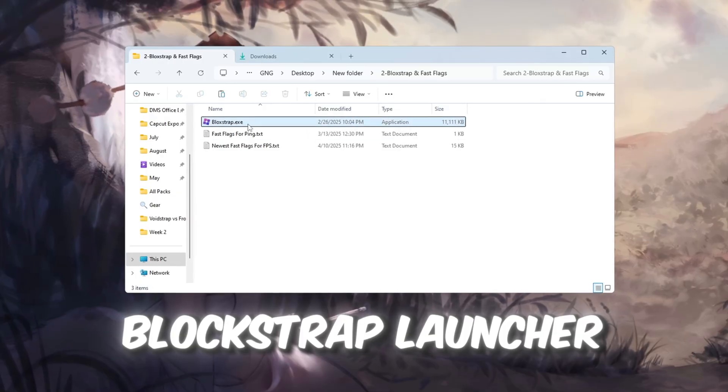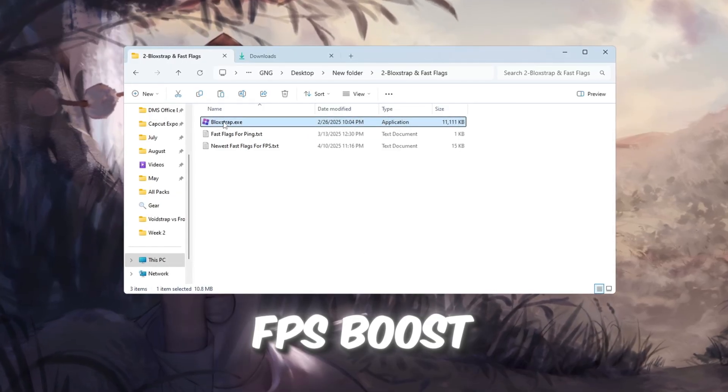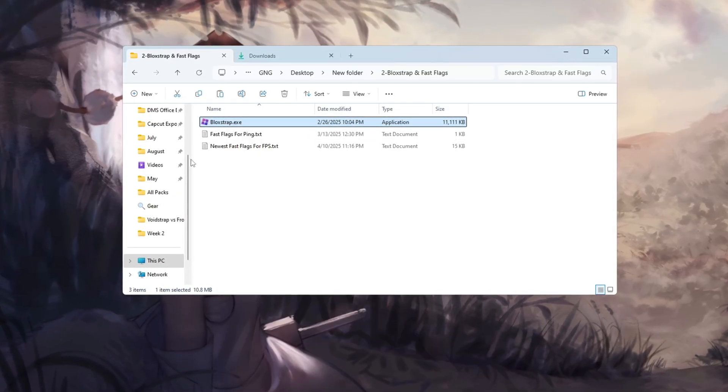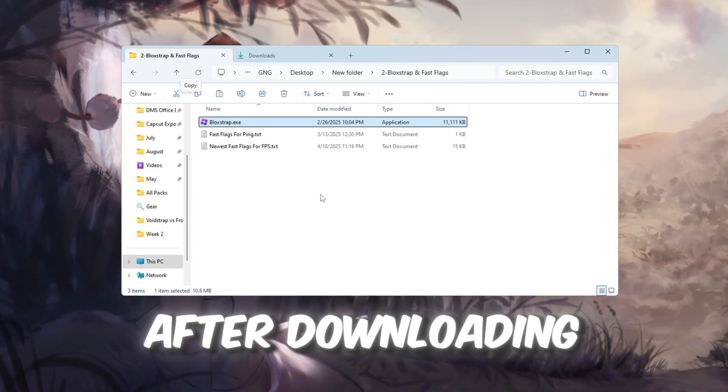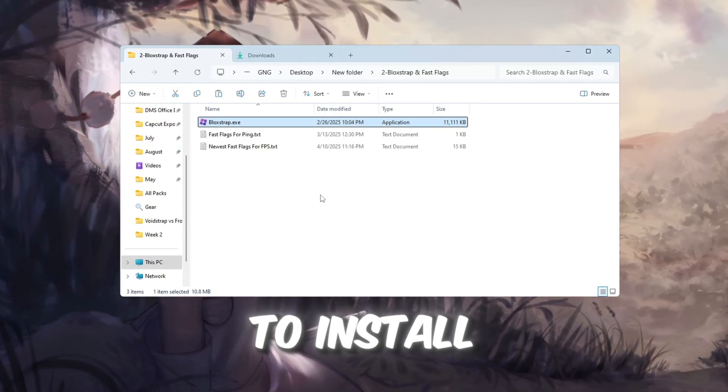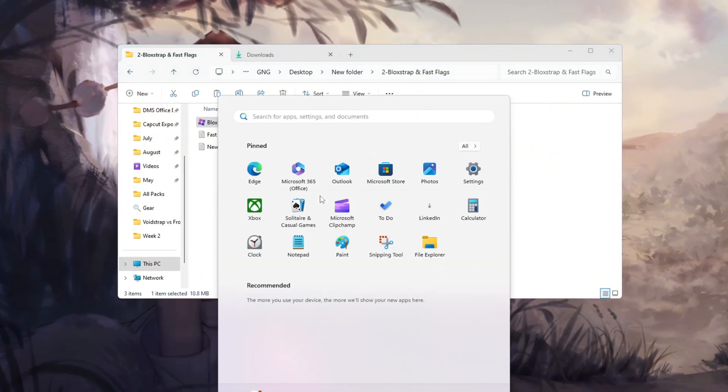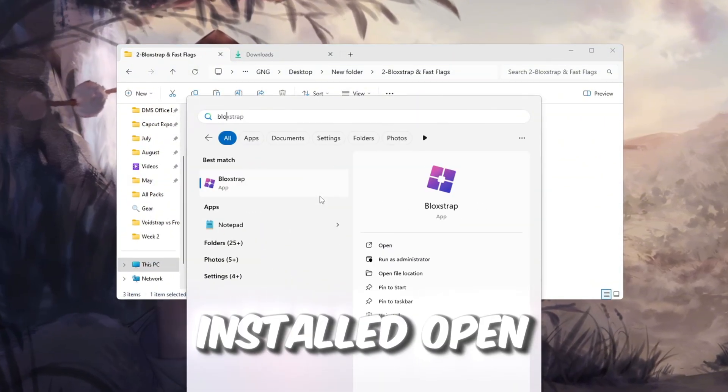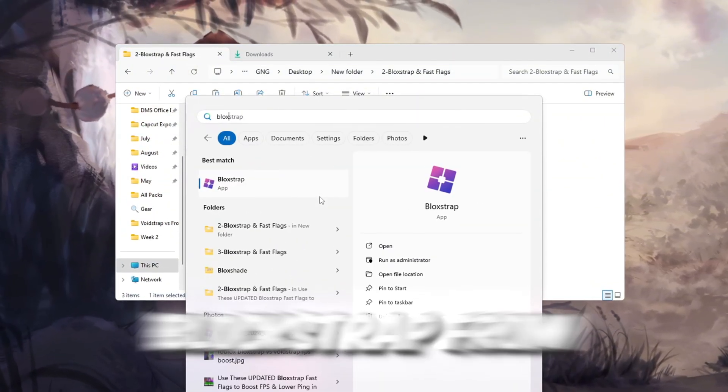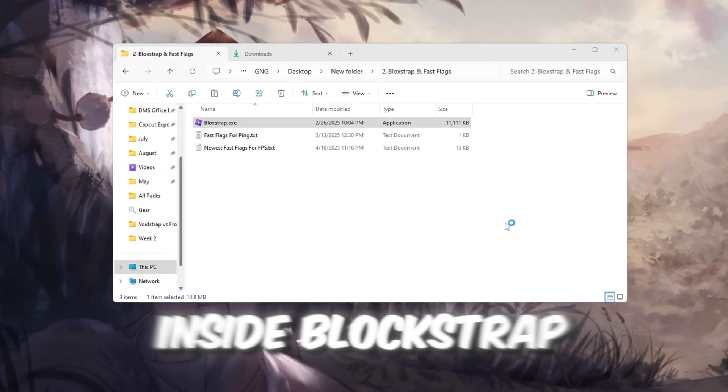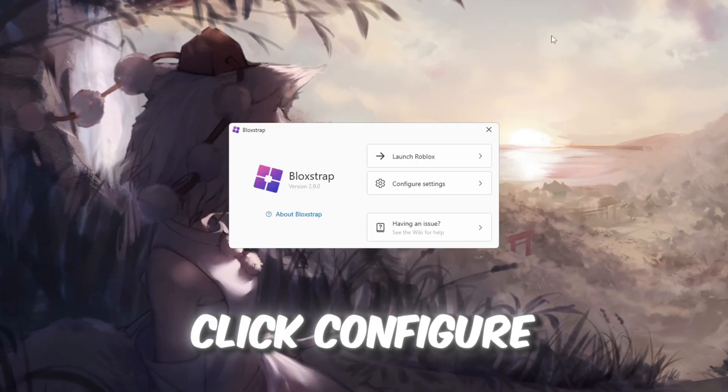Download the Blockstrap launcher from the FPS Boost Pack. After downloading, double-click to install it and follow the setup instructions. Once it's installed, open Blockstrap from the Windows search bar.